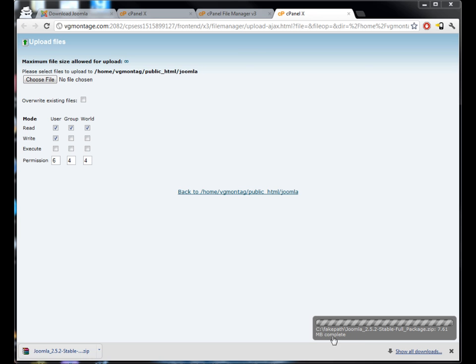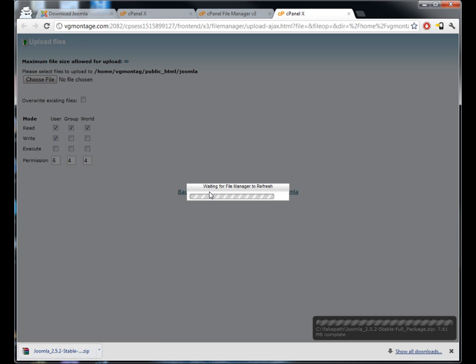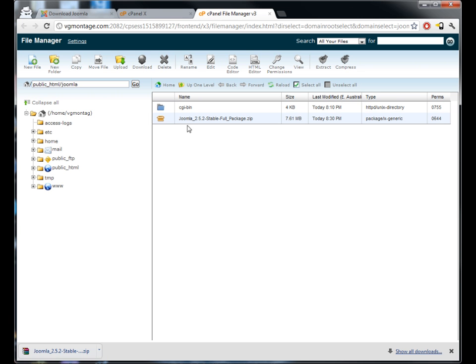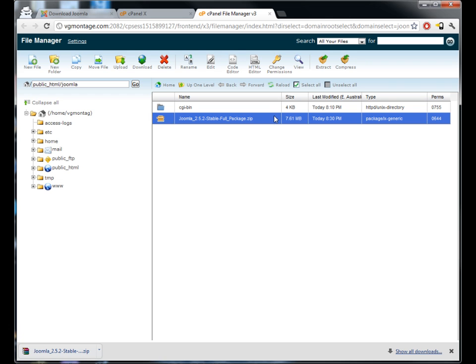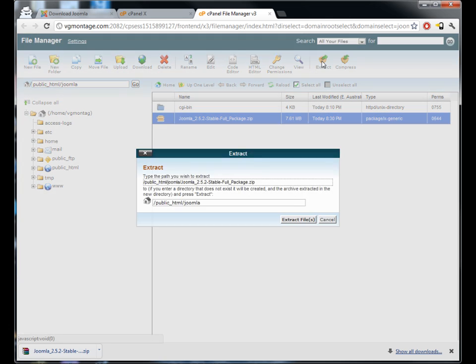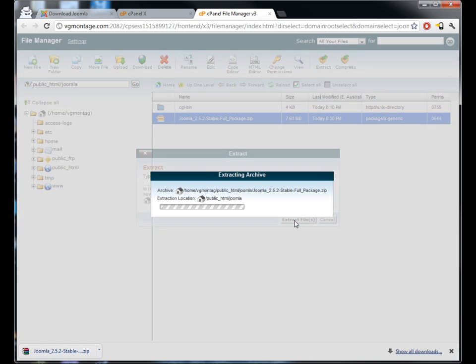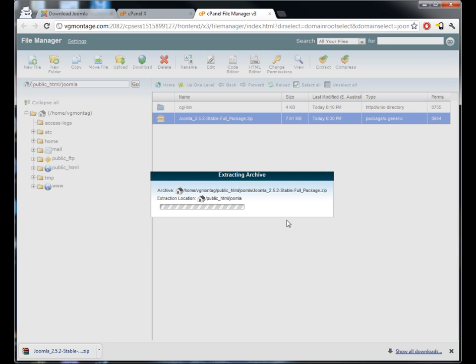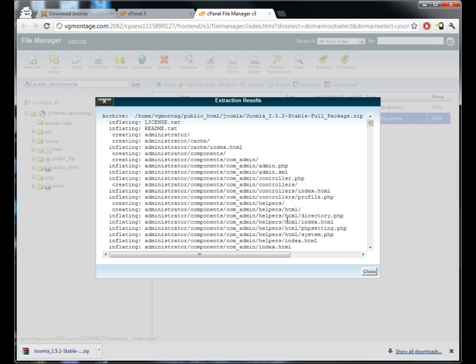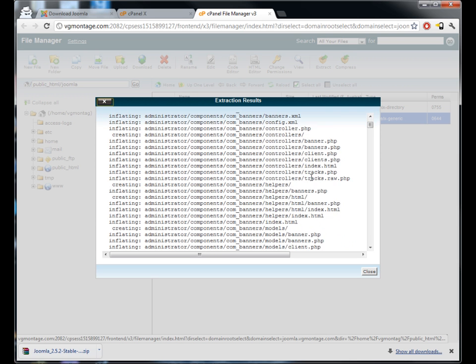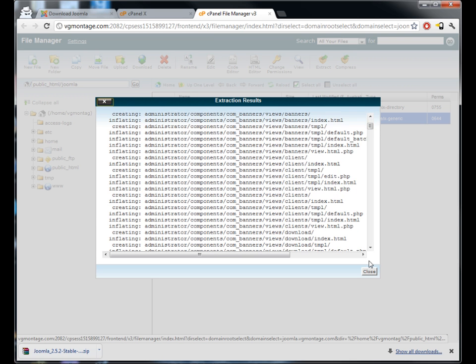Once it's uploaded it will say complete and then you can just hit go back. Now you'll see here the Joomla file is located in this folder. All we can do now is we need to extract that because that is a zip file full of other files. So if you just select it and click the extract button here, we want to extract that file to the Joomla folder, so we'll hit extract and that will do its thing.